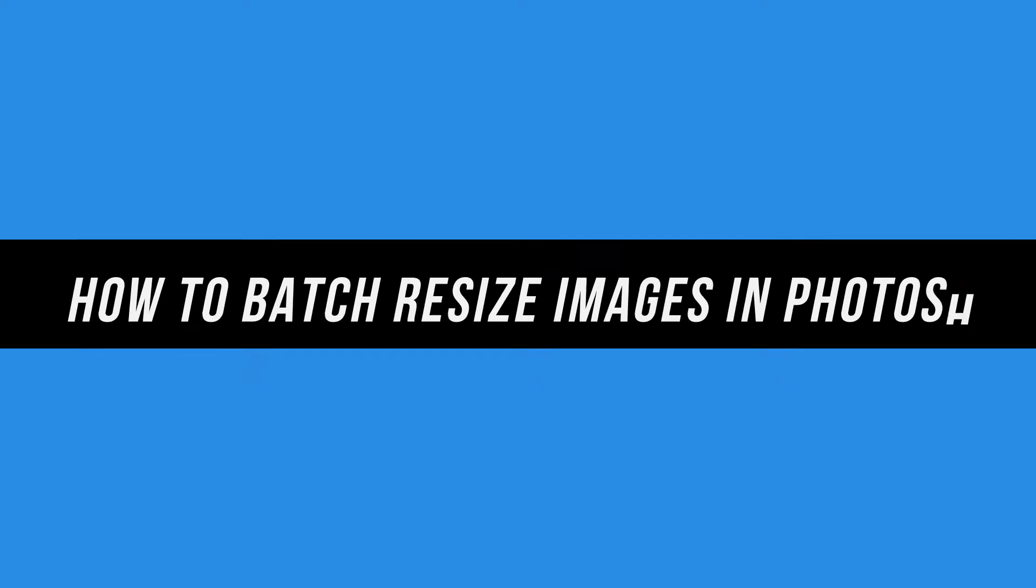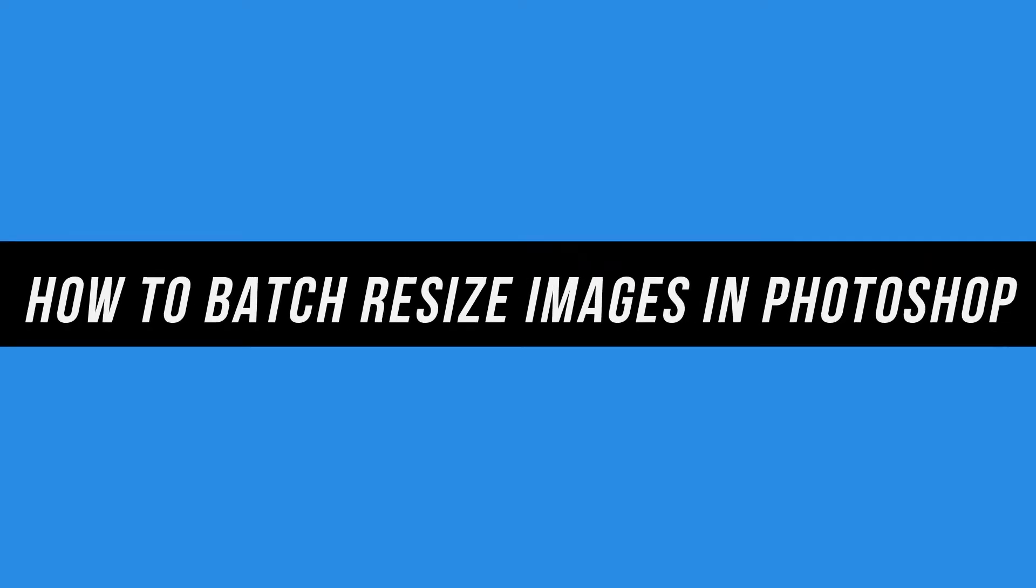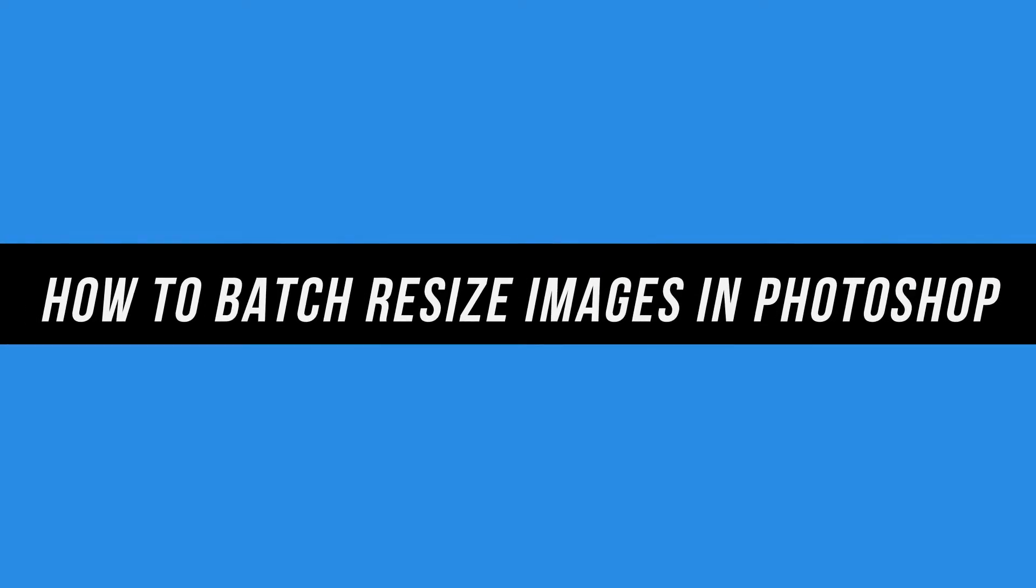Photoshop has a really useful option for resizing images in a batch process. So you could do this with hundreds of images all at the same time, but watch this video all the way through because there is one problem here.